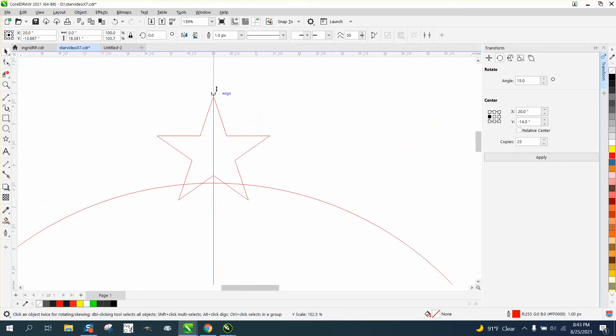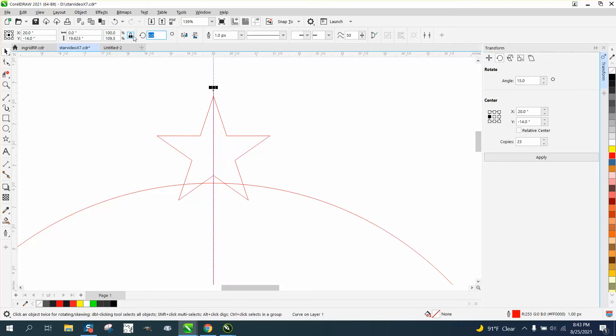And if you ever stretch anything like this, you need to hit P again to put it in the center of the page. Maybe stretch a little bit more. Then rotate that line 7.5 degrees.